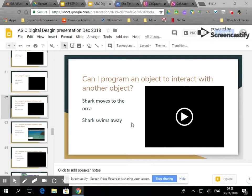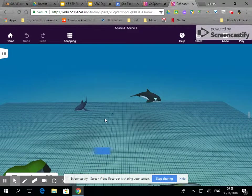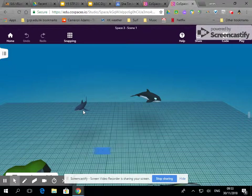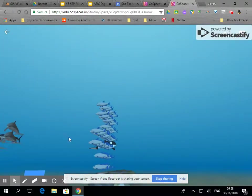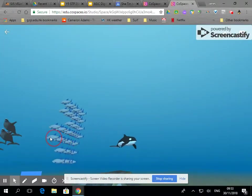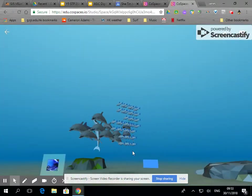Now we're going to get an object to interact with another object. So here I've got a shark and an orca and you'll notice they're swimming around.